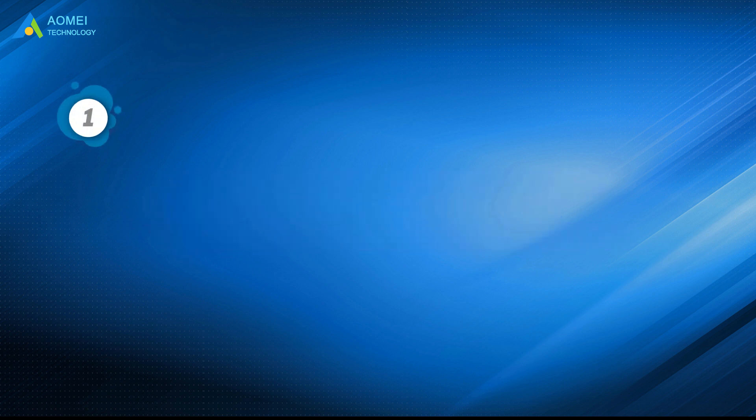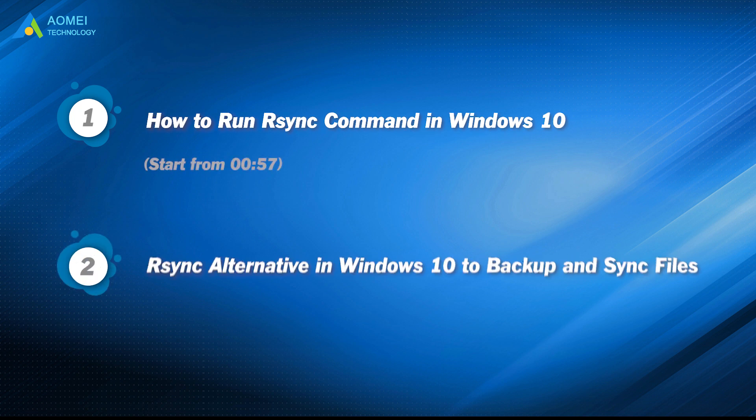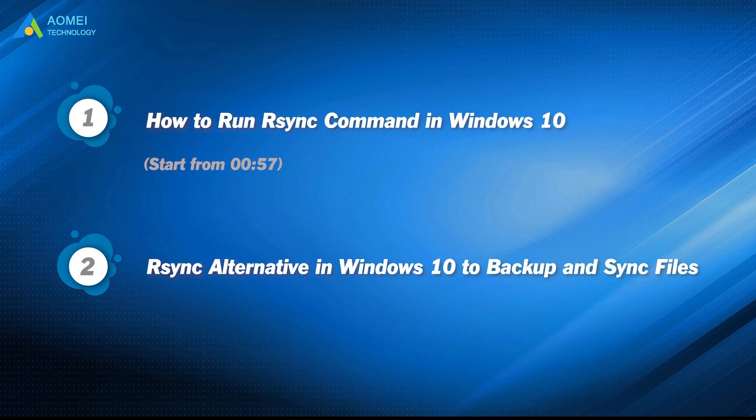Part 1: How to run R-Sync command in Windows 10. Part 2: R-Sync alternative in Windows 10 to backup and sync files.